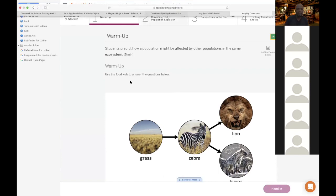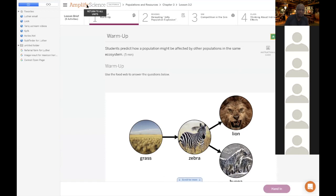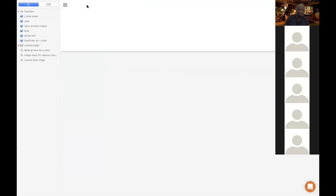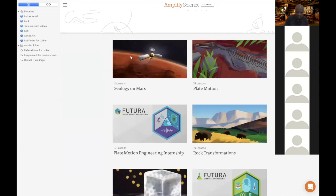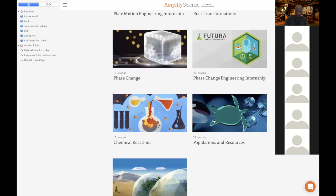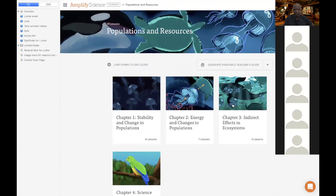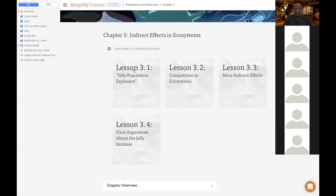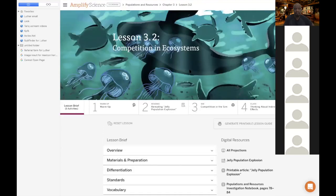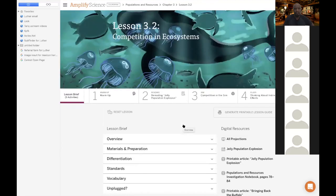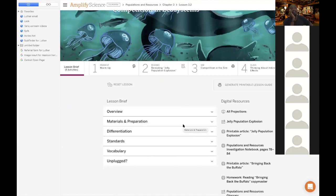So in Amplify, if I go to the beginning — not Geology of Mars, not Plate Motion, not Rock Transformations — we're going all the way down to Population Resources, and we're going to go to Chapter 3: Indirect Effects and Ecosystems. We're going to kind of skip around — not 3.1 but 3.2.